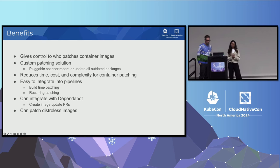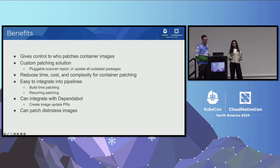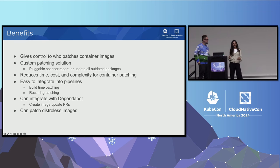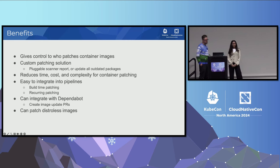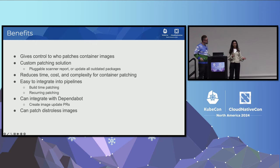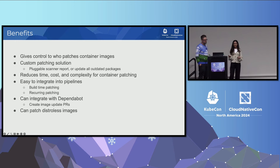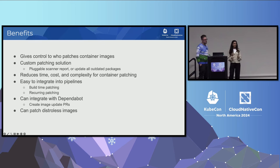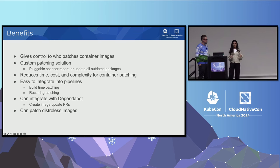Some benefits of using something like Copa to update your images is it's giving control to who's patching the container images. You don't have to wait for the base image updates. It's also a custom patching solution. You can target different vulnerabilities from different scan reports or target all the outdated packages. It also reduces the time, cost, and complexity for patching. Since it's a single CLI tool, it's easy to integrate into your pipeline. You could do a build time patch where you patch images before you publish them, or you could do a recurring patch to scan and patch your images weekly. Copa can also integrate with Dependabot. Dependabot scans your repositories and updates outdated dependencies through a PR.